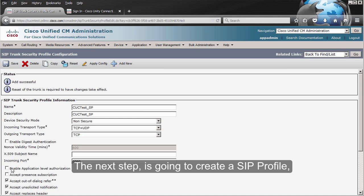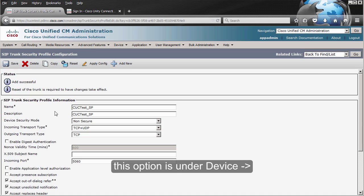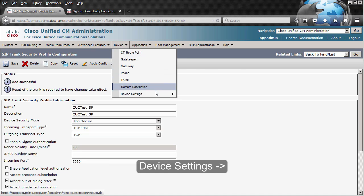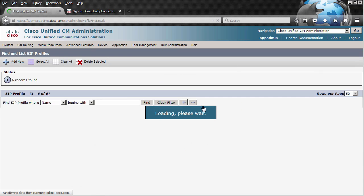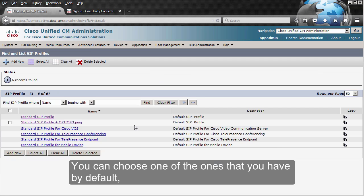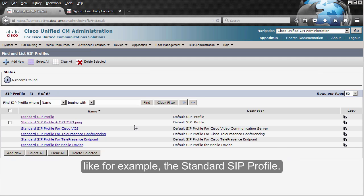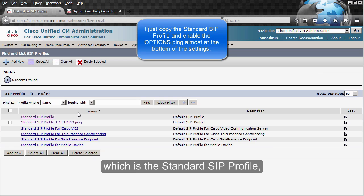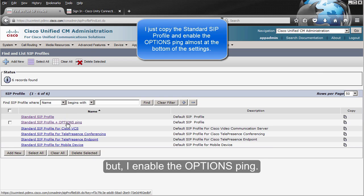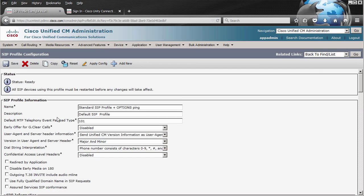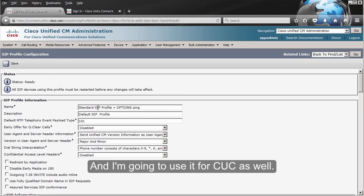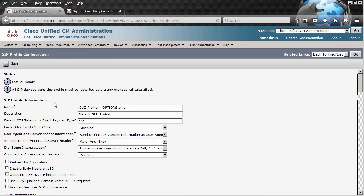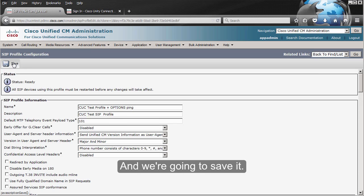The next step is going to create a SIP profile. This option is under Device, Device Settings, SIP profile. You can choose one of the ones that you have by default, like for example the standard SIP profile. I'm going to use one that I always use, which is the standard SIP profile, but I enable the PING options. I'm going to copy this one and I'm going to use it for Unity Connection as well. And we're going to save it.